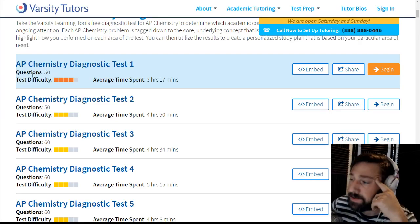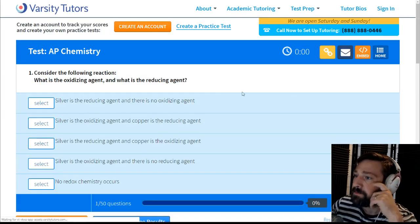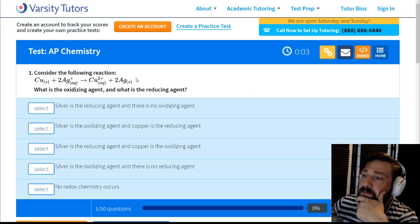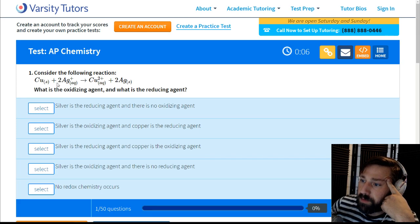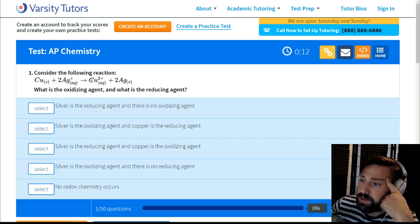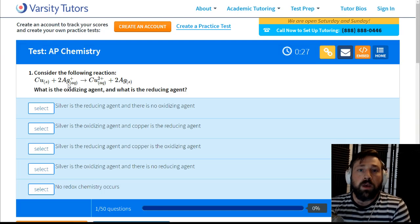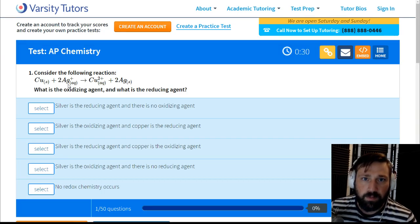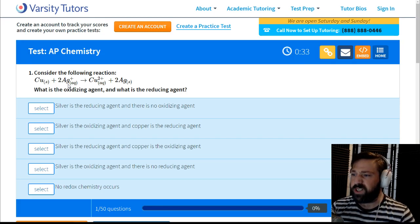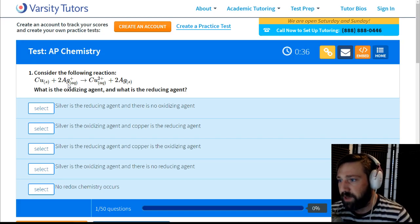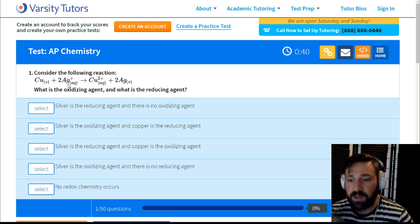Let's get started. Consider the following reaction: solid copper plus two silver ions going to silver solid. What is the oxidizing agent and what is the reducing agent? This is kind of an older question — I know the AP Chem test has switched things around a little bit and they don't really care so much about oxidizing agent and reducing agent anymore.